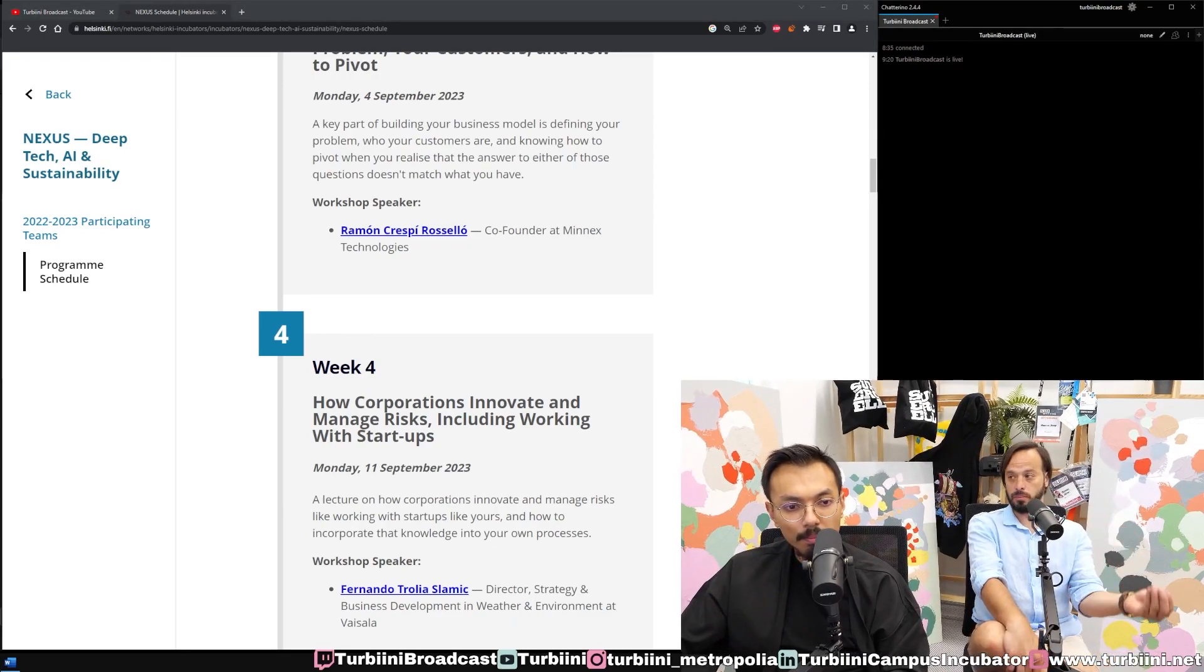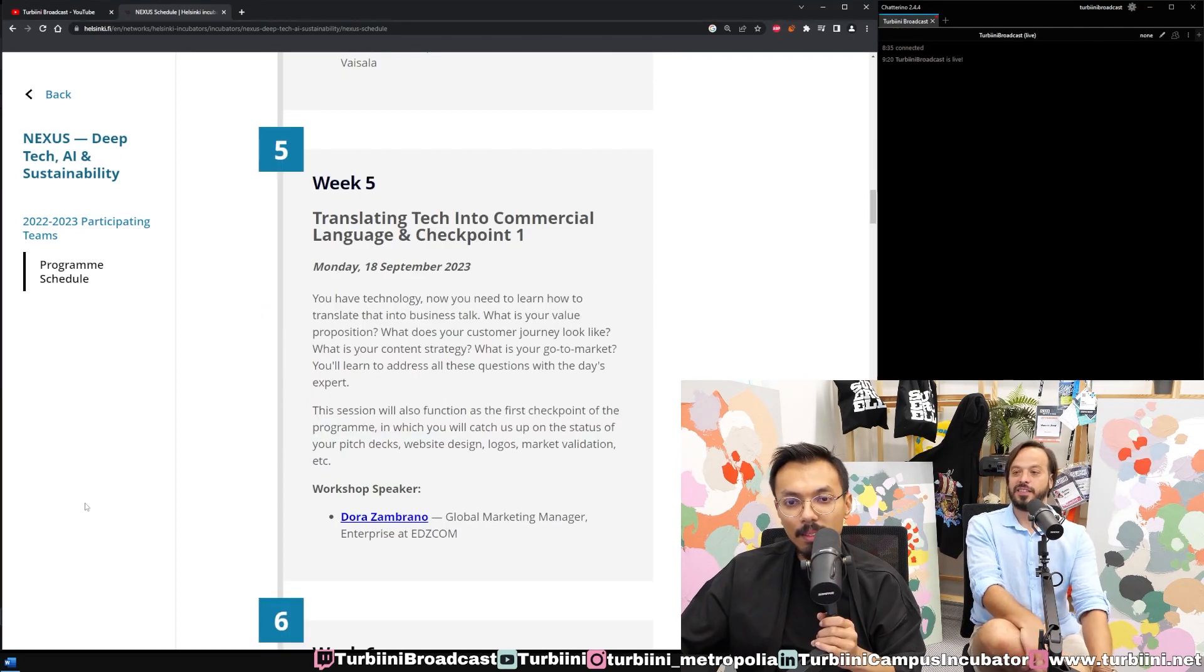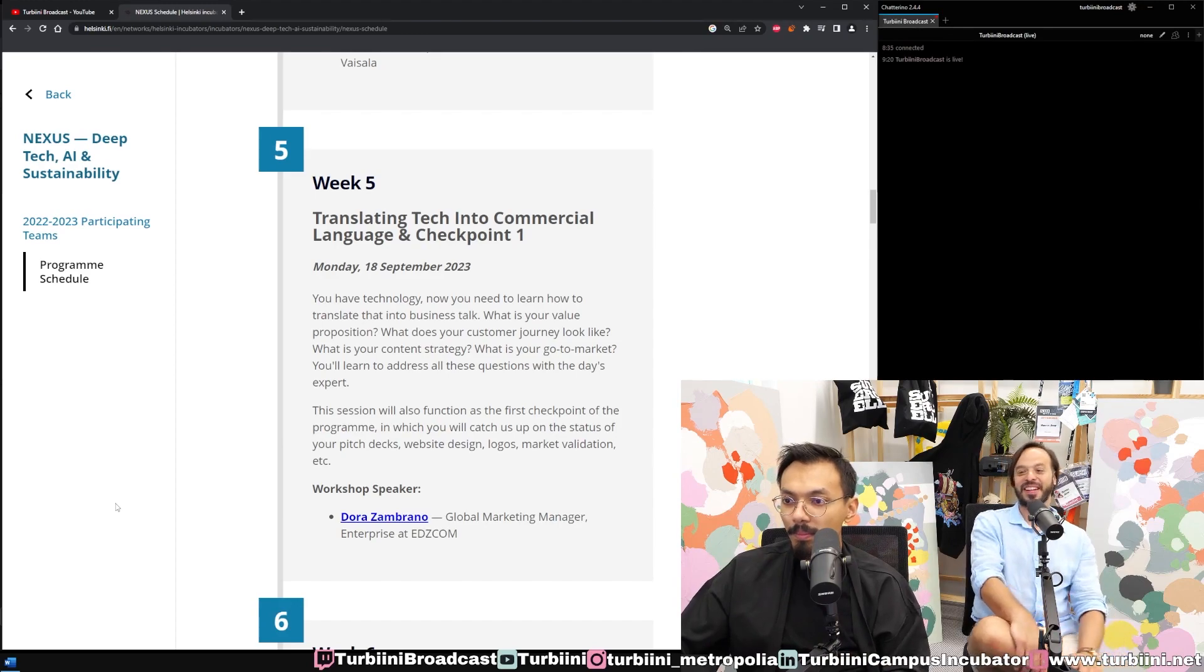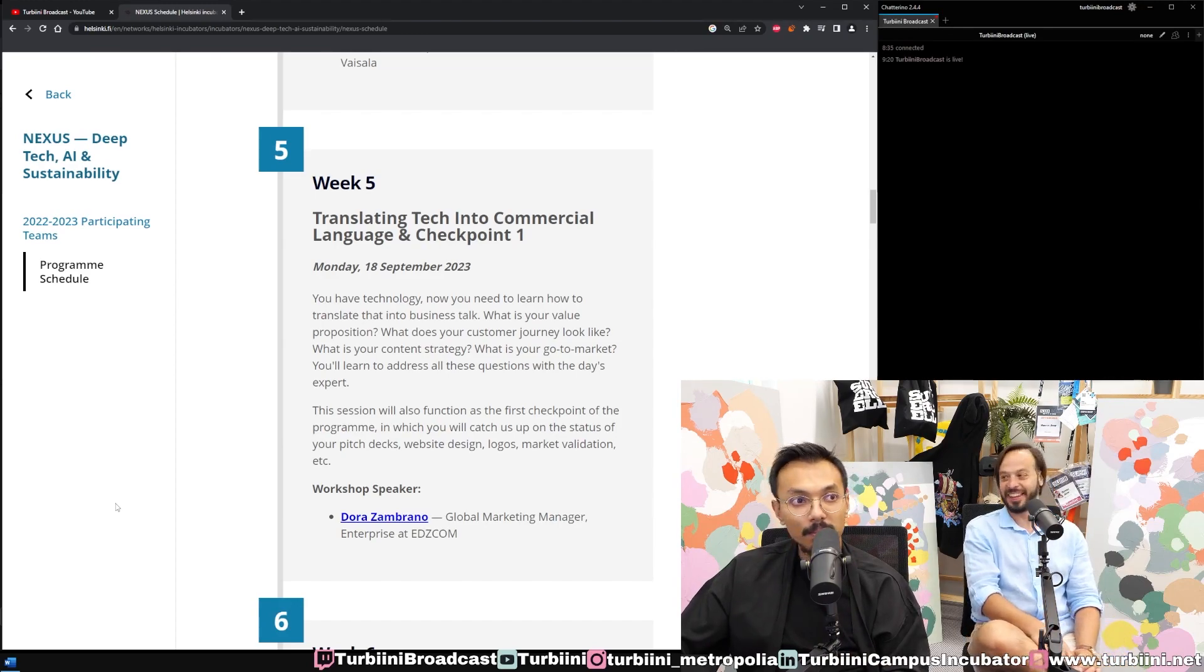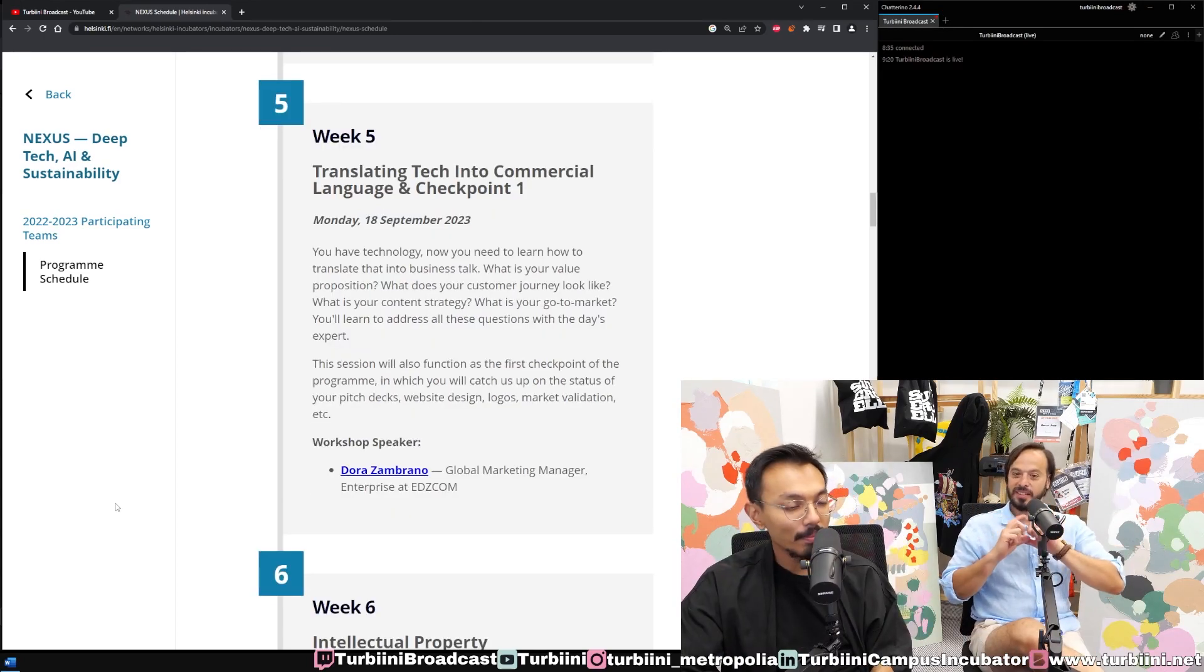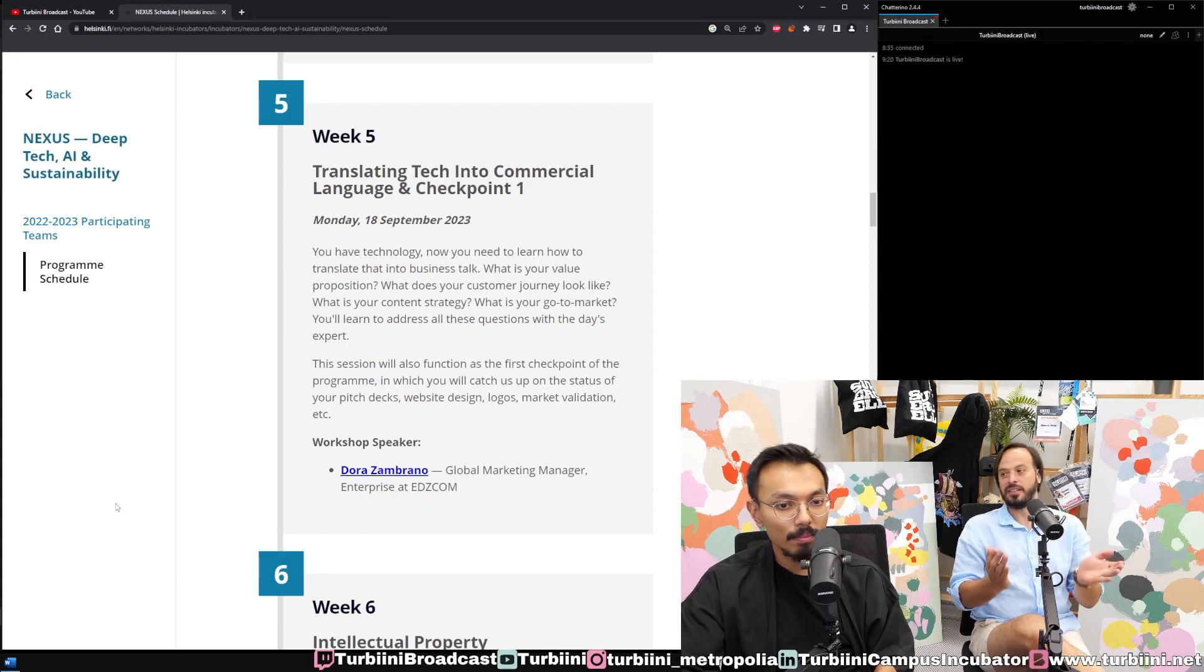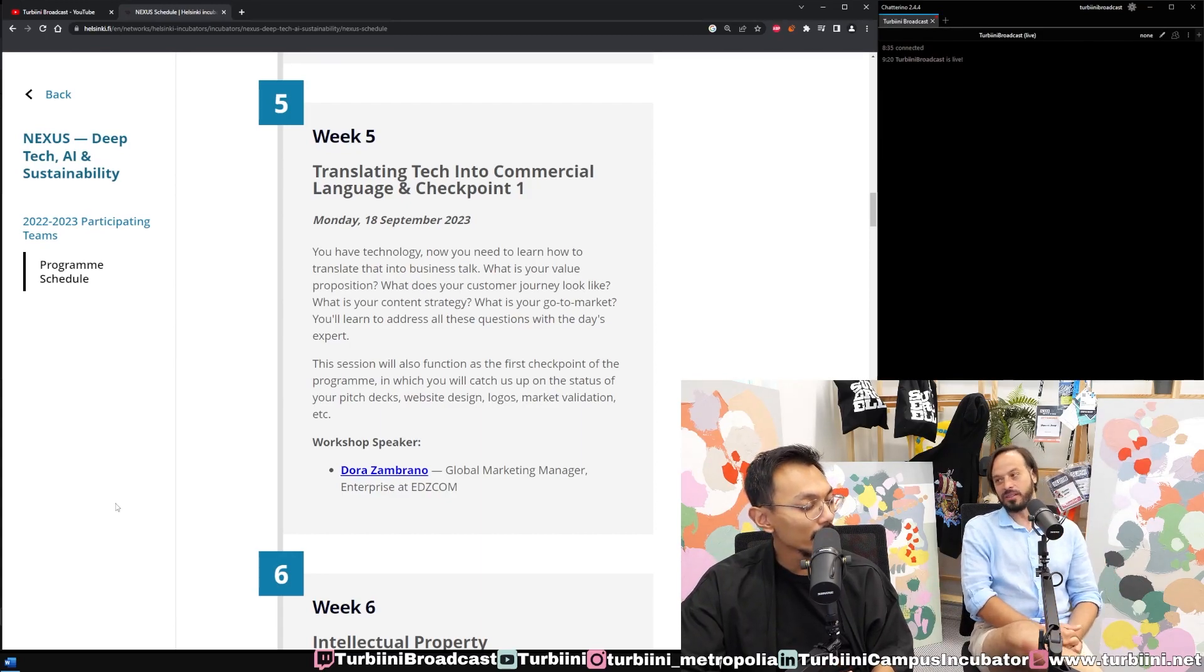Translating tech into commercial language is a very key thing, especially for research groups. In one sentence: what you do, what is the value proposition. In the industry you have one minute to catch a person—if you don't explain that, you lost them forever.